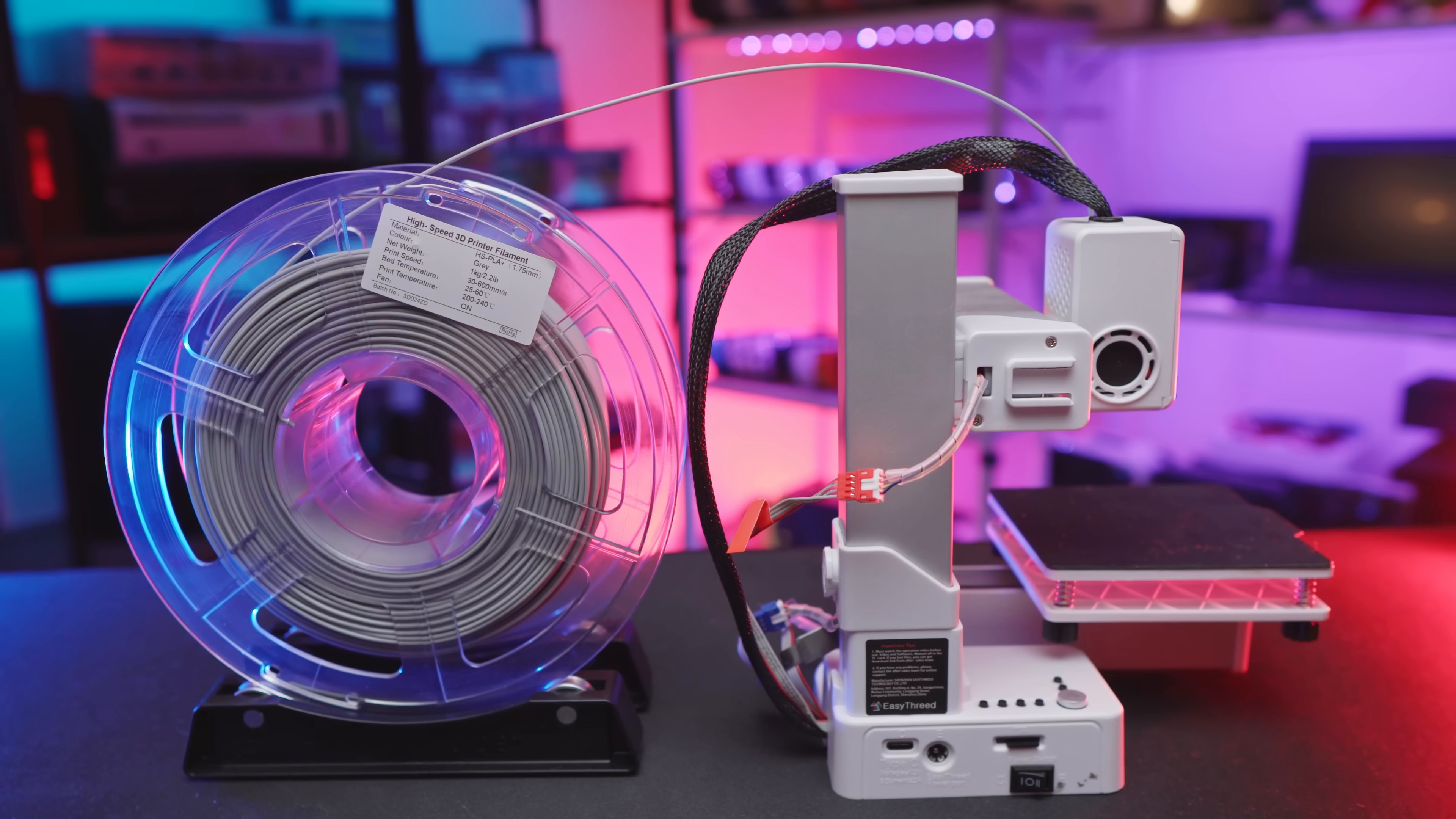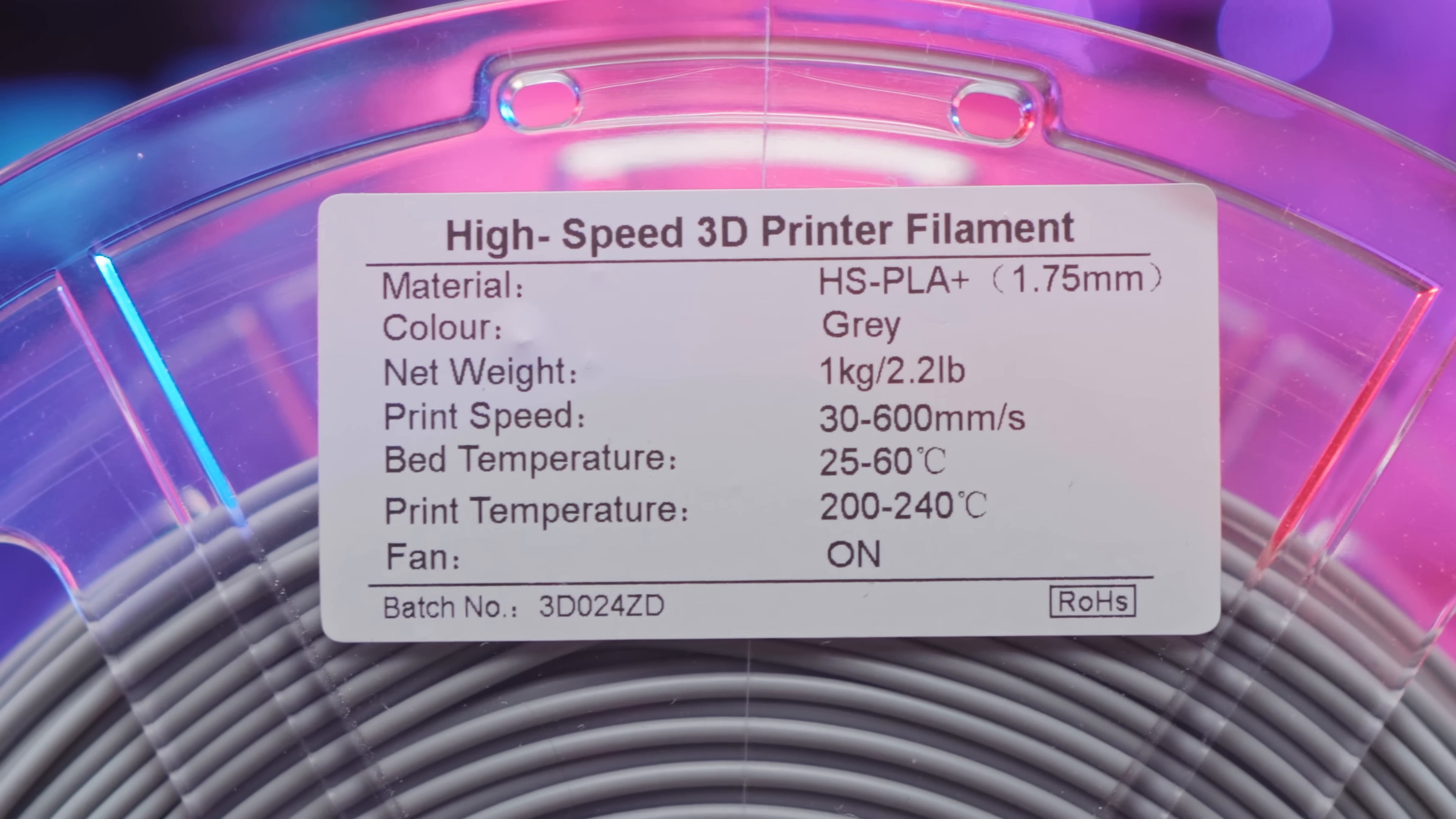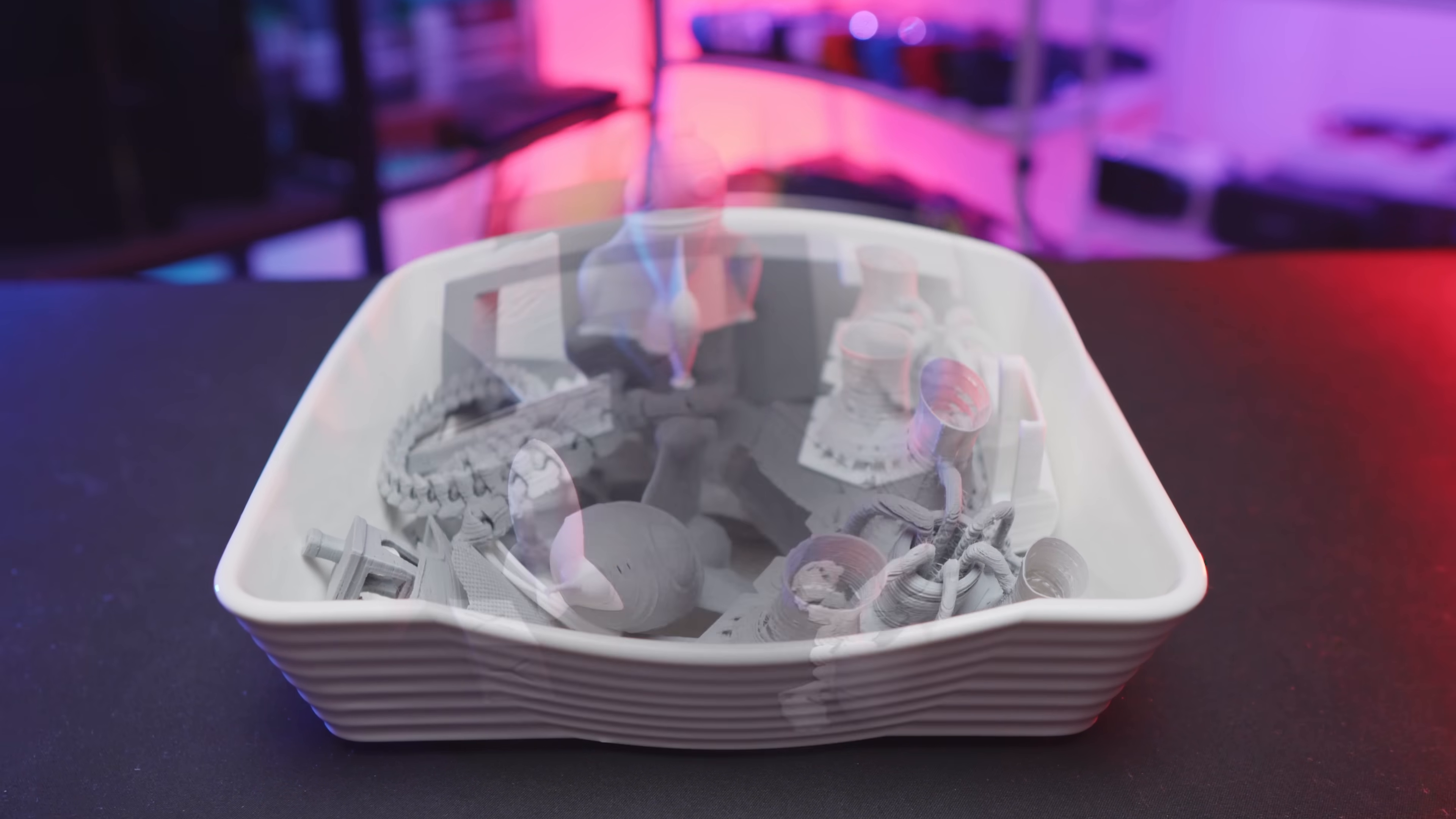So in the end, that's what I ended up using, which I think should be included in the package. For reference, here's a filament I've been using. It's pretty cheap, standard stuff, which should be good enough for this printer. And now we can finally take a look at the print result.